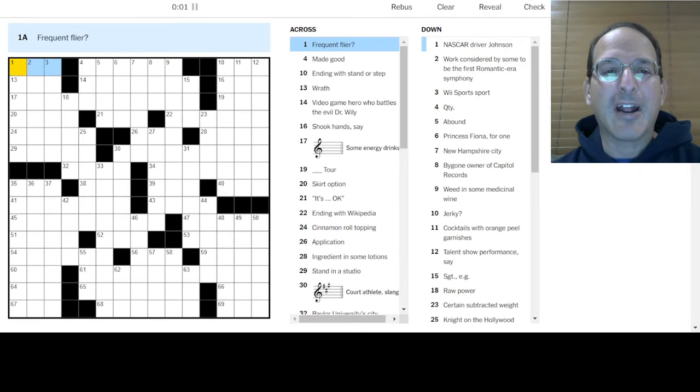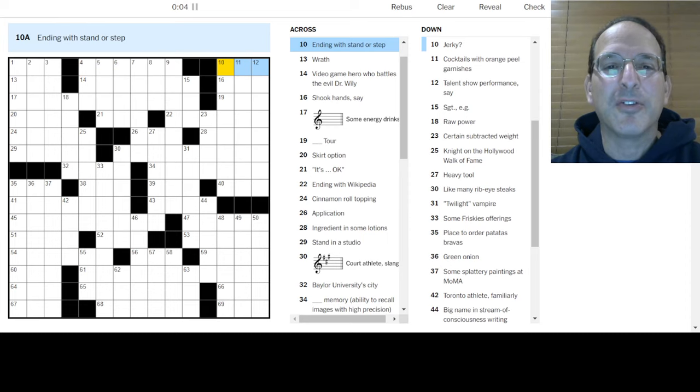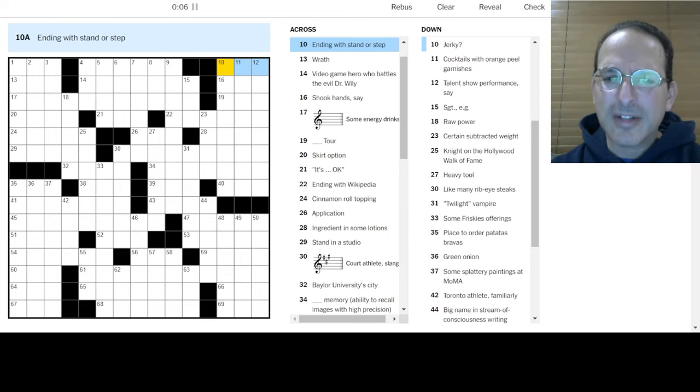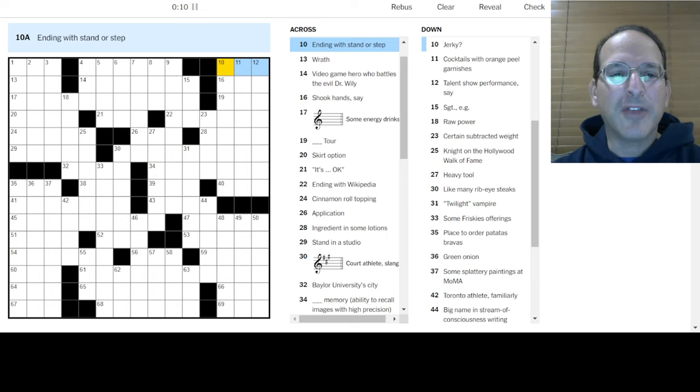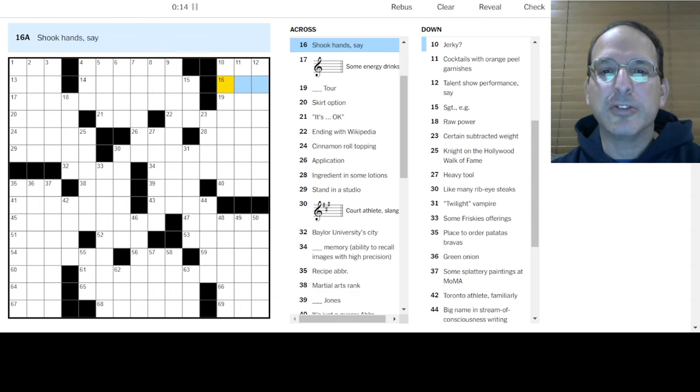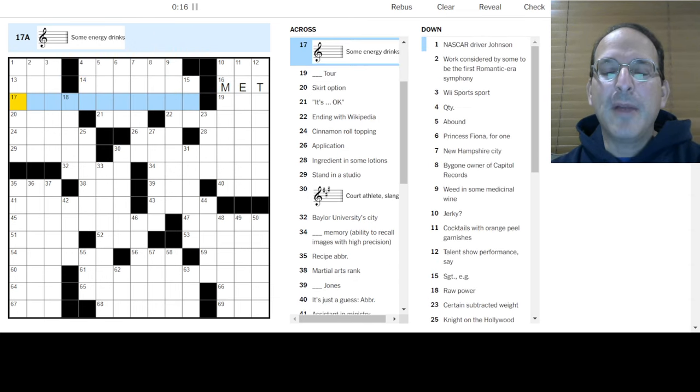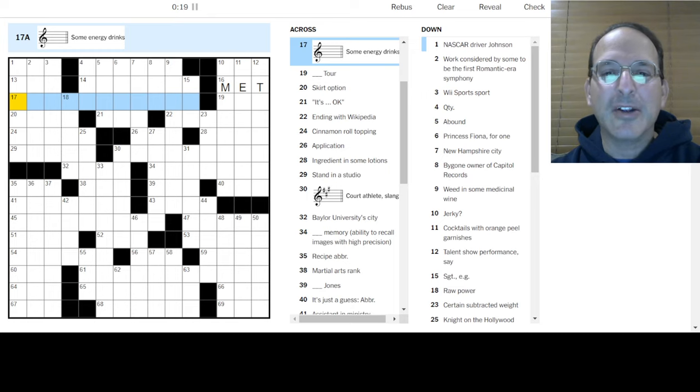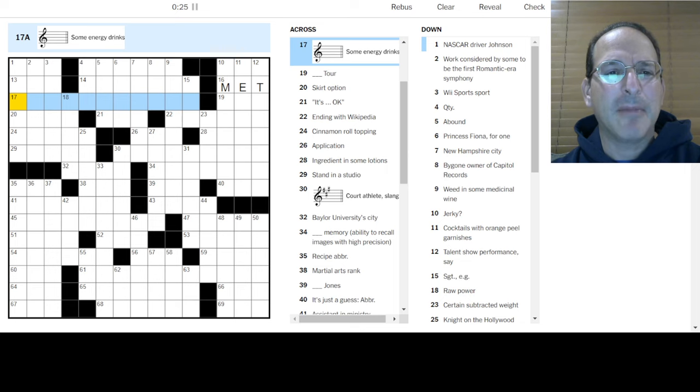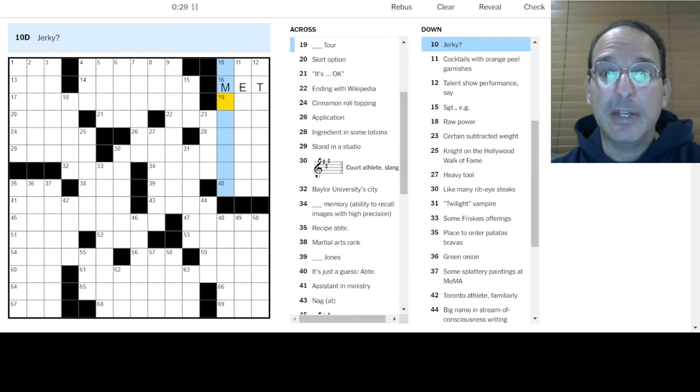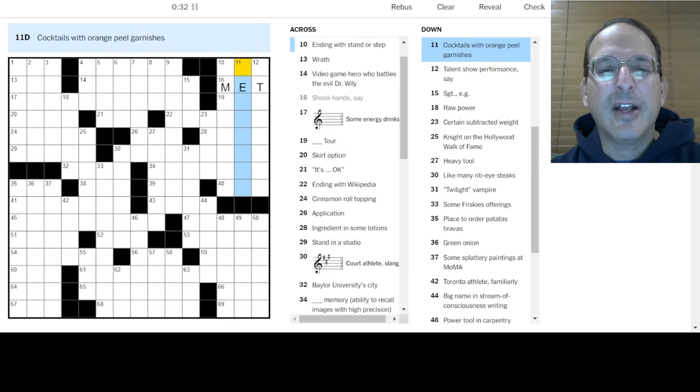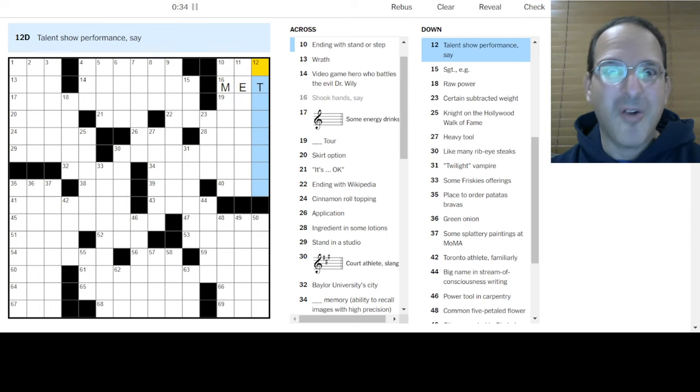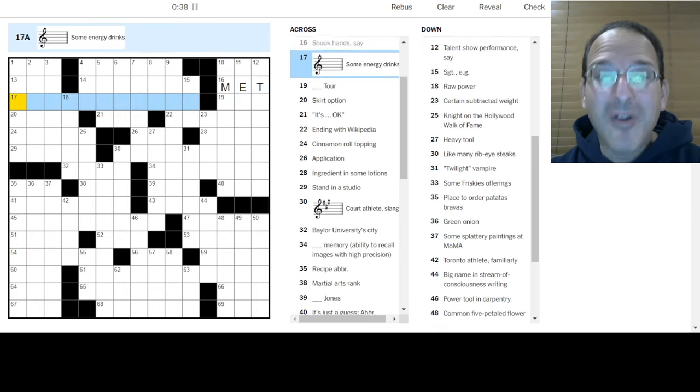Frequent flyer, I don't know. Made good, I don't know. Ending with stand or step, I don't know. Oh my goodness. There's some key signatures in the clues. Interesting. Video game hero battles Dr. Riley, I don't know. Shook Cairns, maybe you met someone. This could be C major, could be A minor. Some energy drinks, Gatorades? Minor? AIDS? I don't know.